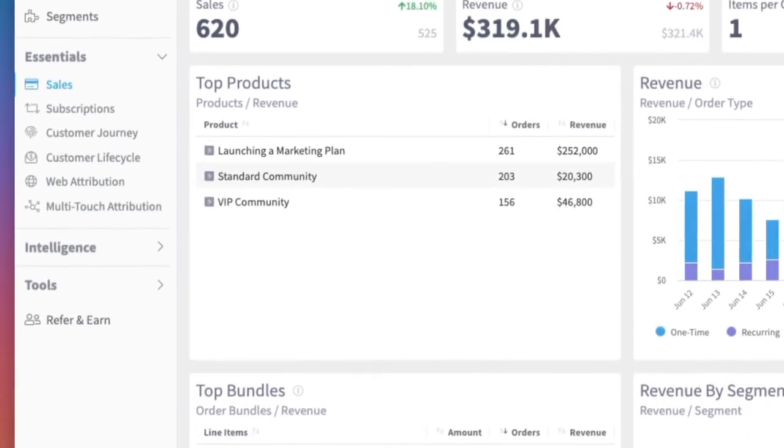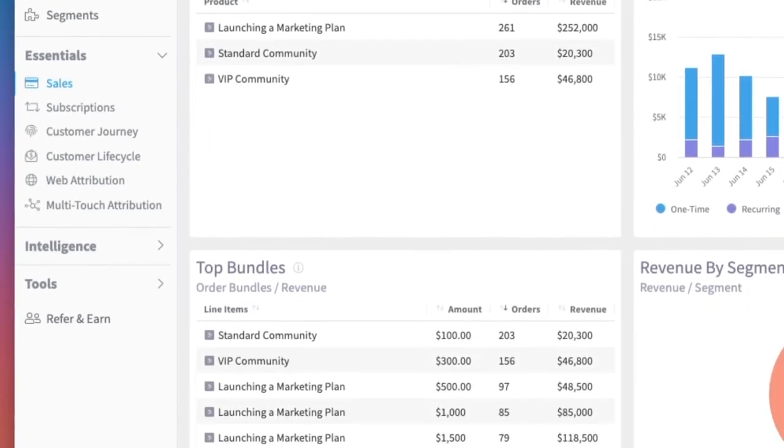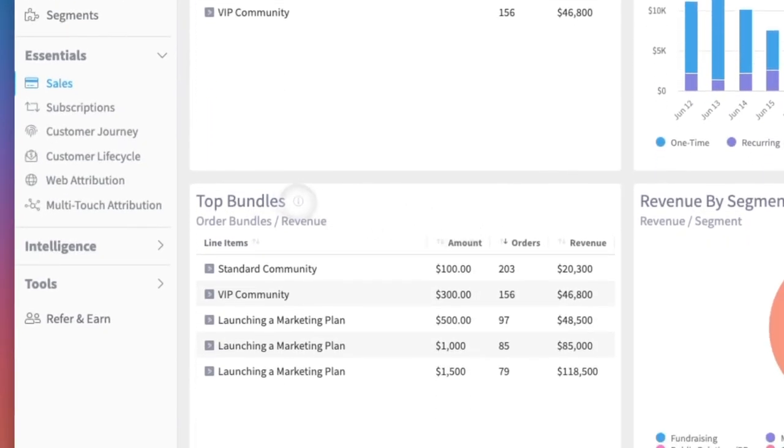Next, check out the Top Bundles widget. This breaks down the performance of any product bundles you offer. This can show you which collections of products sell well together.